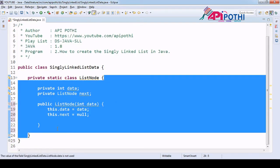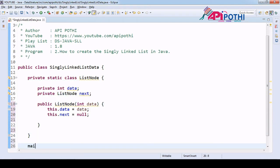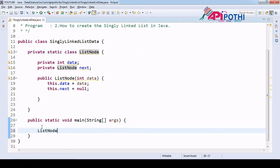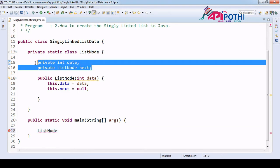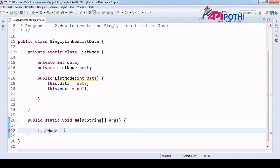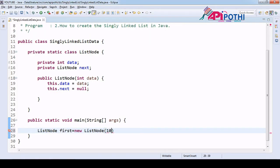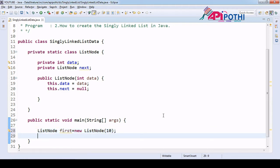Now our responsibility is to load the data, so let's write the main program. In the main program we are going to load the data. First, create an instance of ListNode — creating the instance initializes the two data members we have defined. We know the first node is called head. Let's create: first = new ListNode(10). As per our diagram, data values are 10, 20, 30, 40, and 50, so here we pass 10.